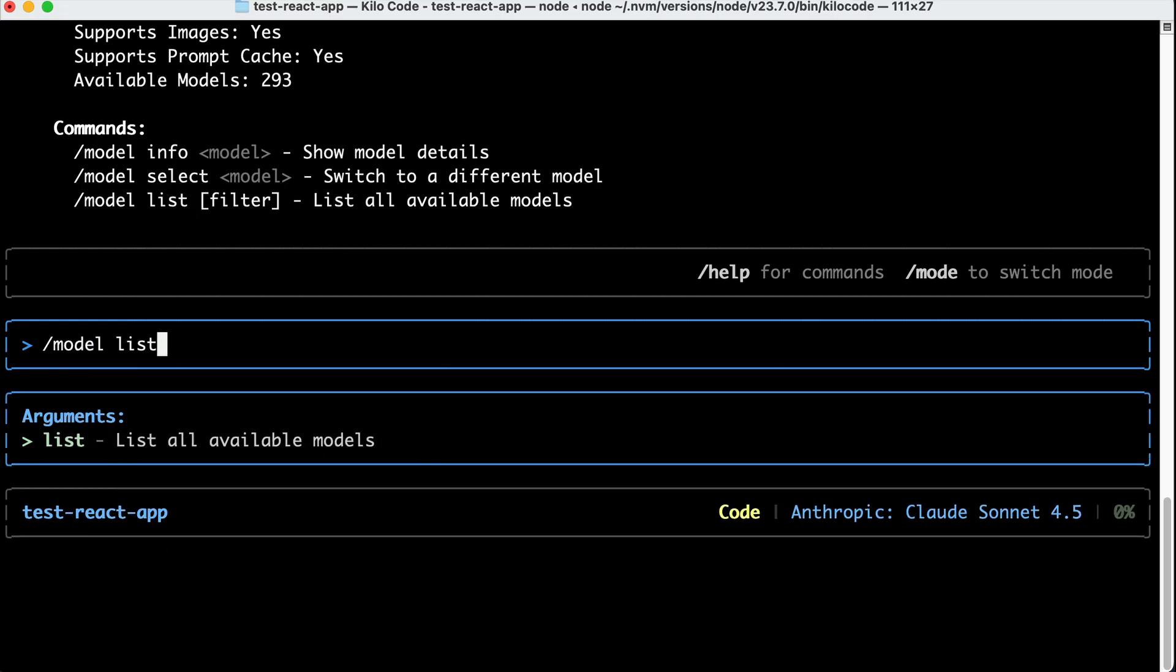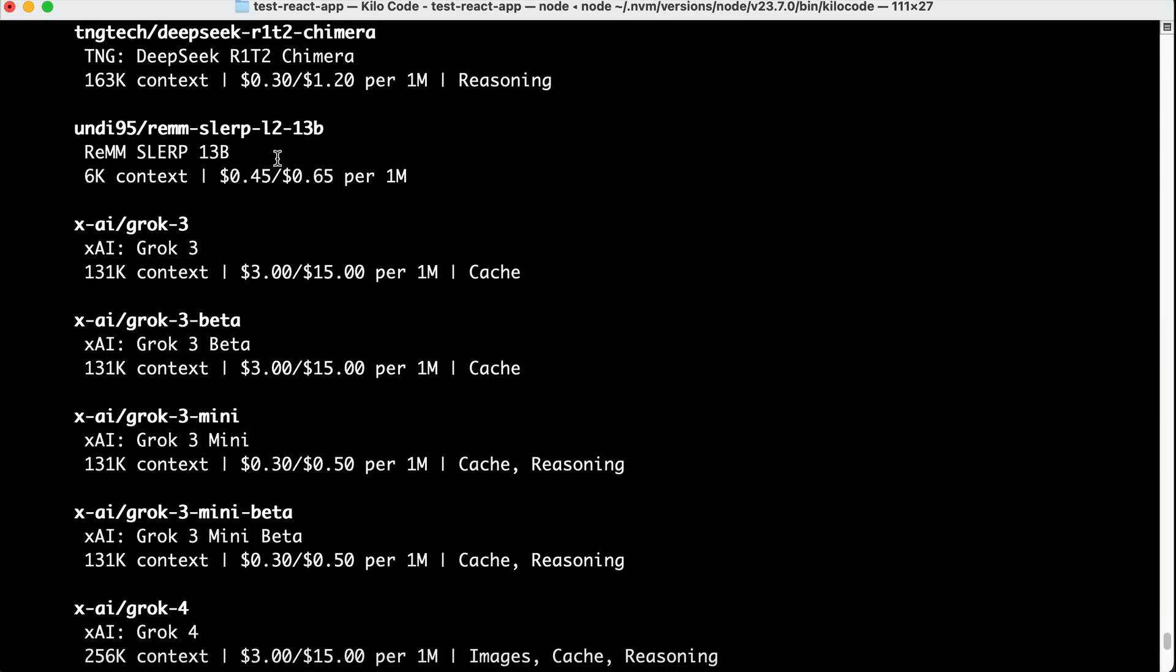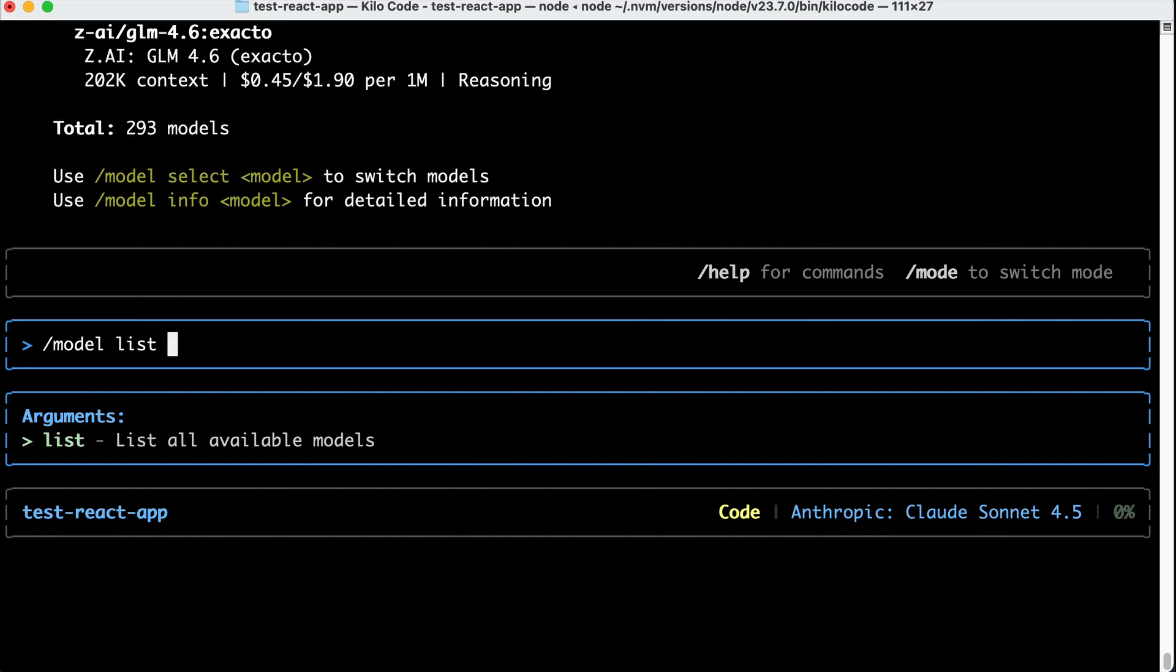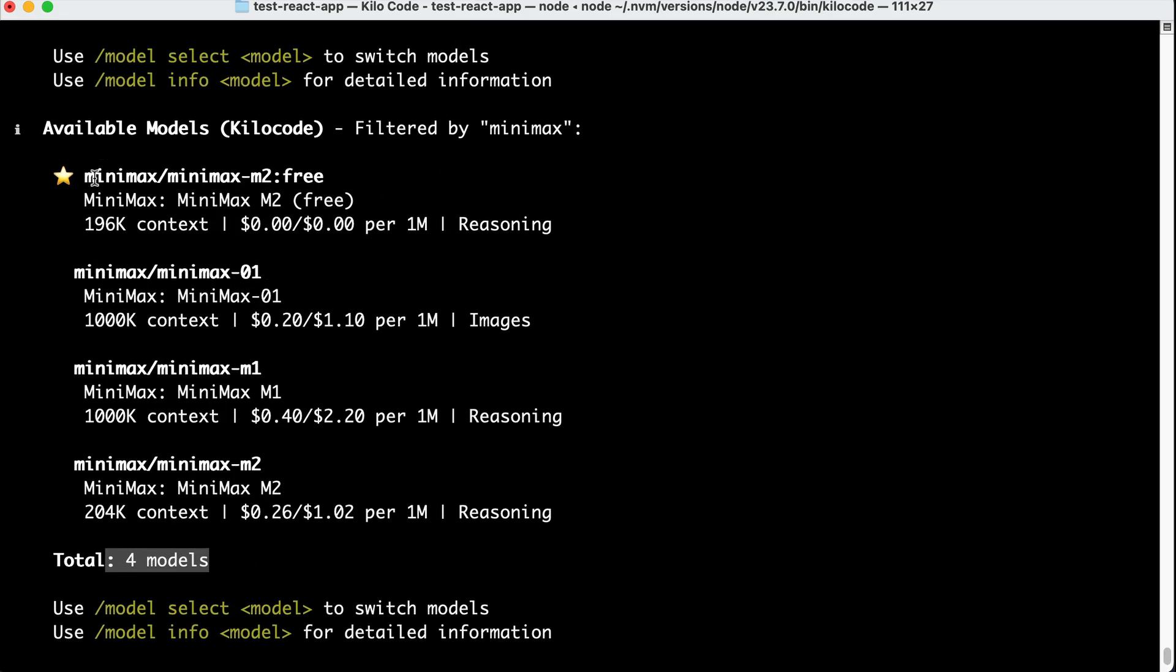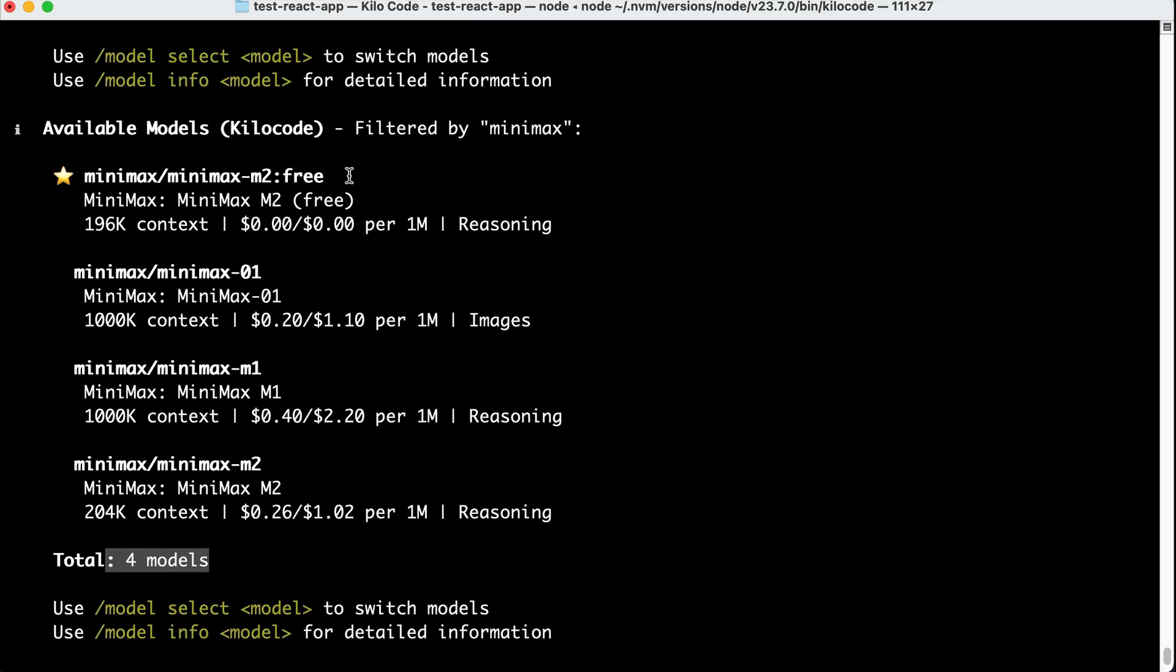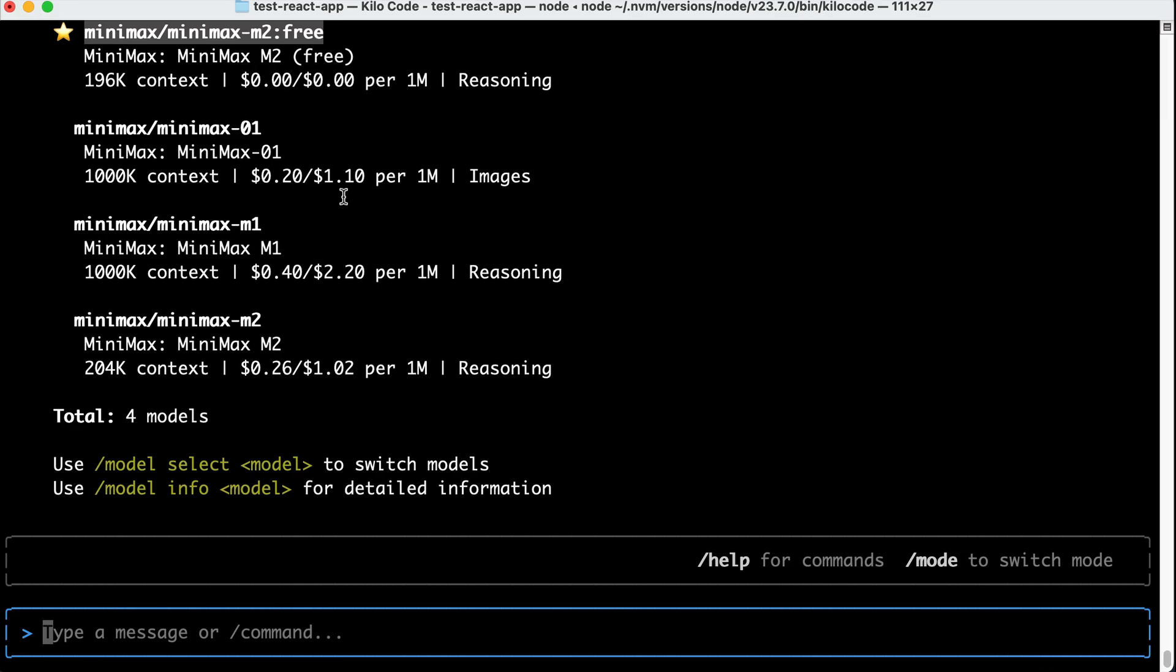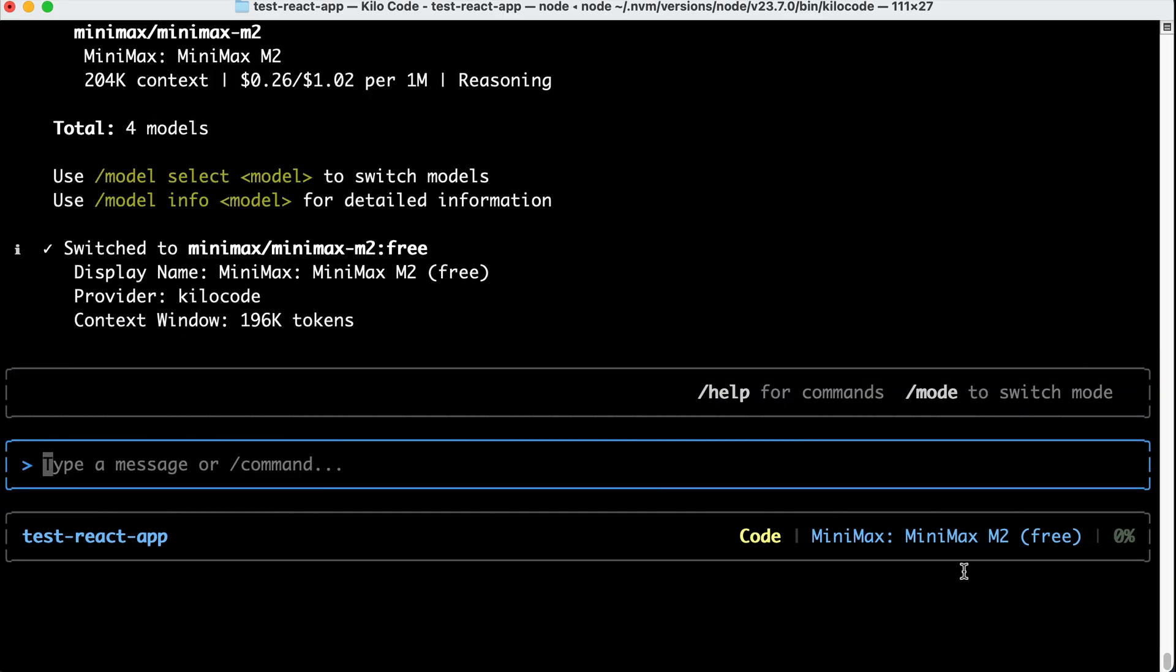Now, if you're using KiloCode provider, the listed models will be too many. There are almost 300 models listed here, so if you want to narrow it down, you can put filter tags next to the command. For example, let's say you want to use the minimax model, like this. Press enter, and this time, only the minimax models are displayed on the screen. Now, if you want to use the minimax M2 model, which at the time of this recording has a free tier, then you can just copy the name over here, and then run the model select command, followed by the model name, so paste it in. Press enter, and now the model is changed to the minimax M2 free tier, as we can see on the bottom right corner here.